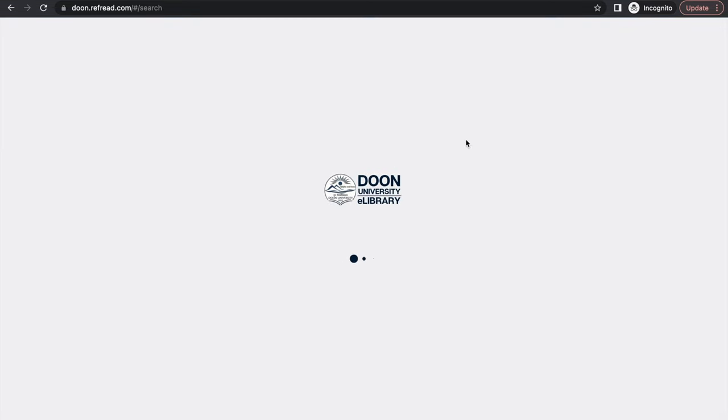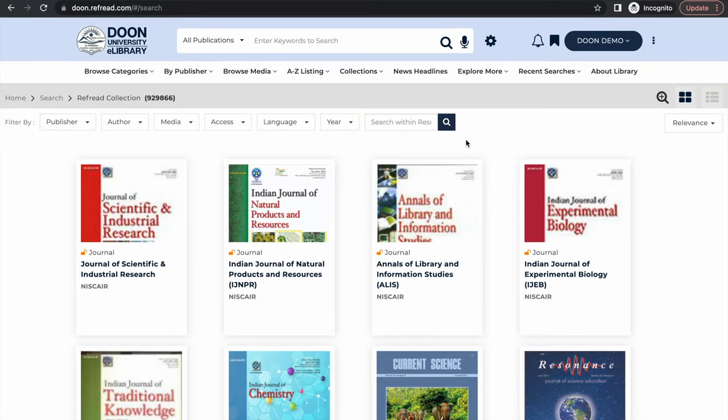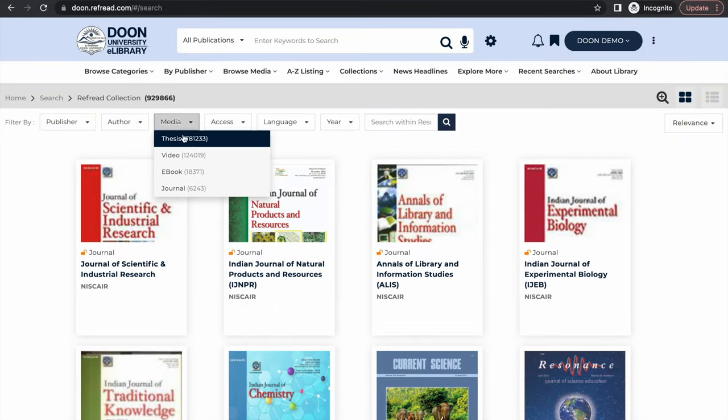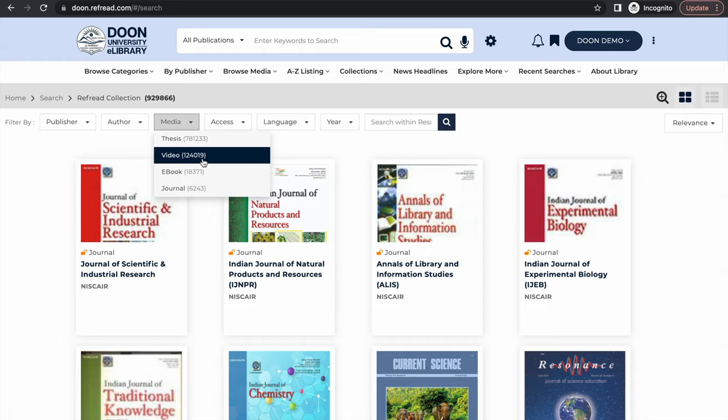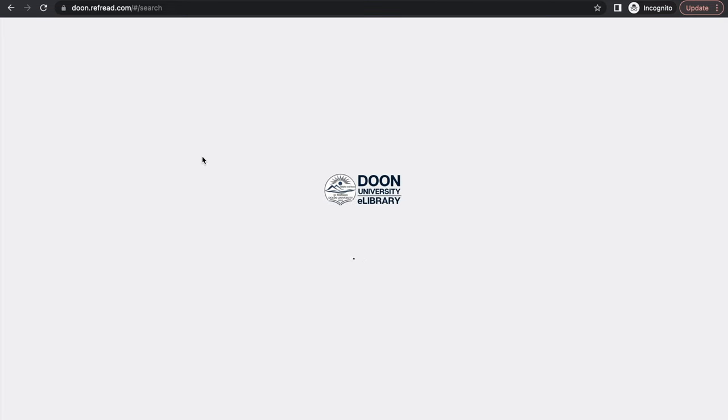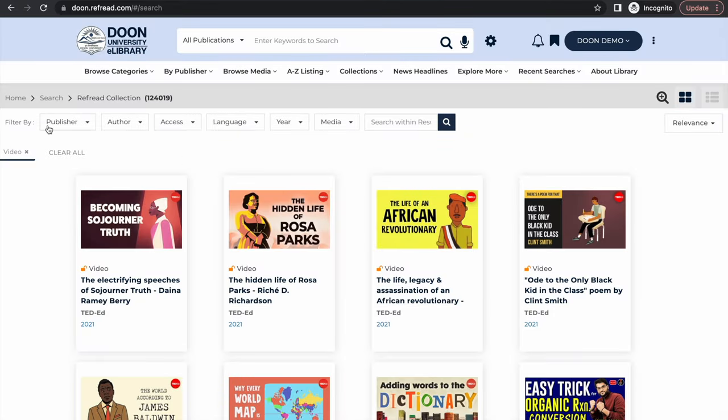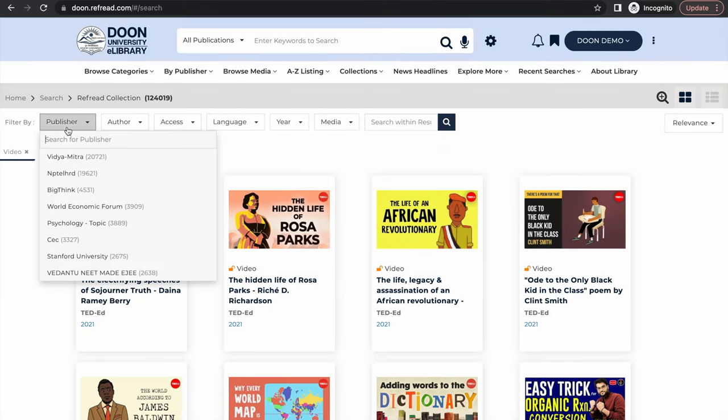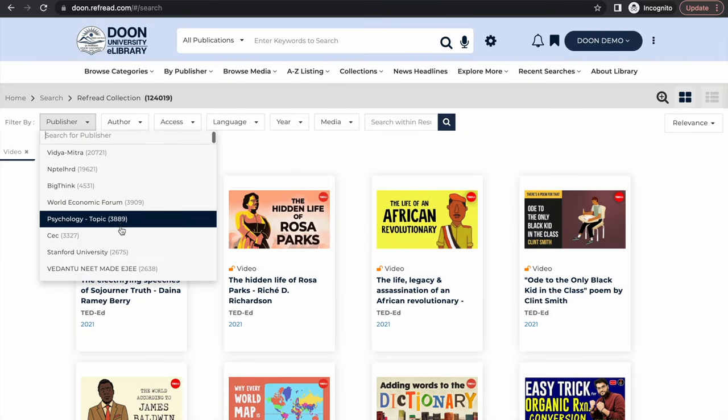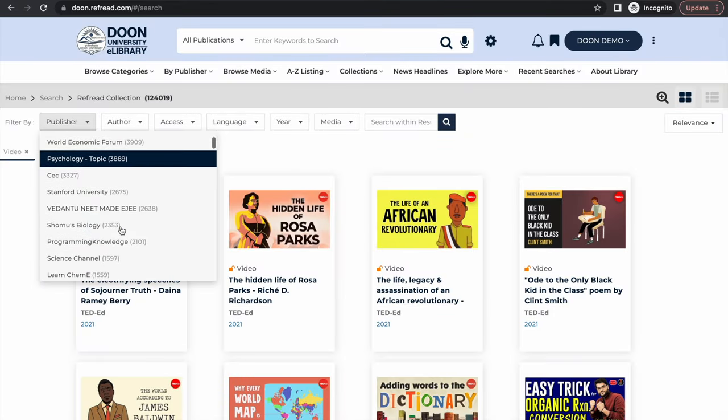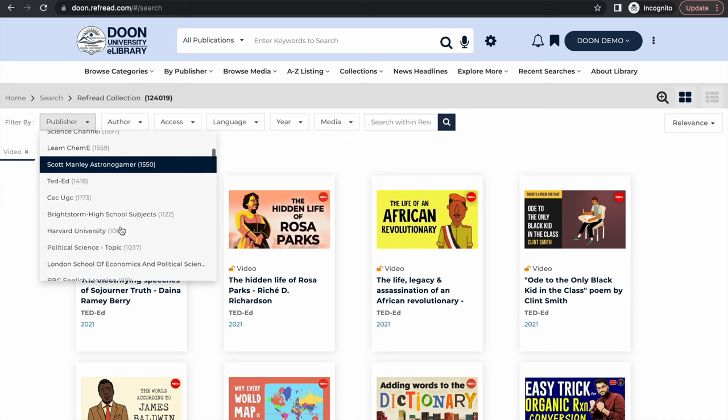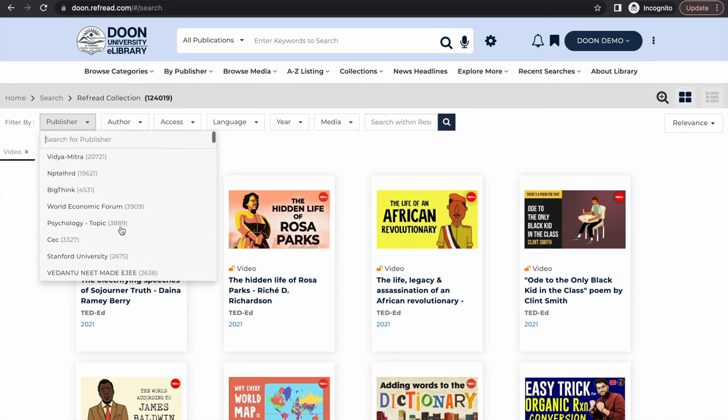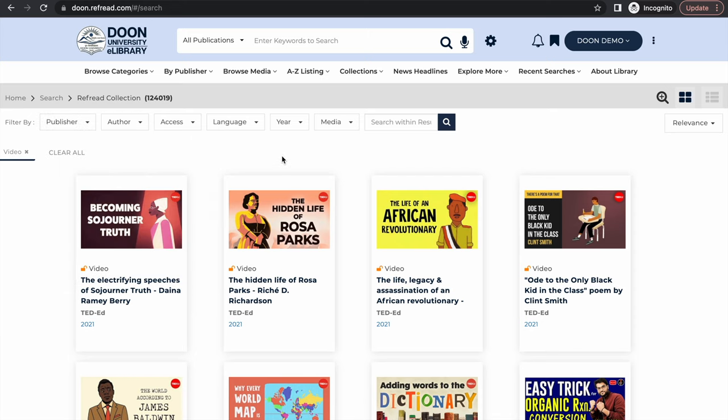In addition to subscribed databases, we have also curated open access resources from green or gold standard repositories. There are close to a million plus theses, videos, ebooks and journals all combined and curated to support your research and learning needs. Even in case of videos, you will find there are close to 124,000 educational videos and classroom lectures curated from more than 200 different platforms and NPTEL is only one of them. So it's a great collection of open access resources that you can take full advantage of.